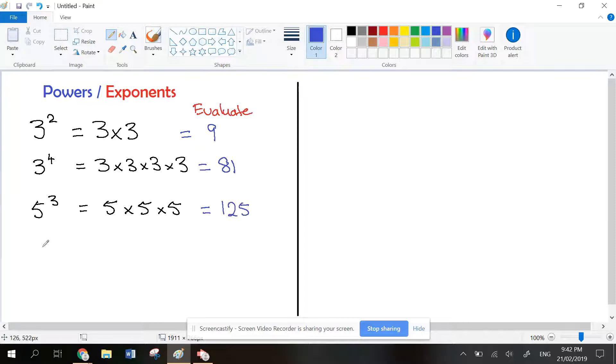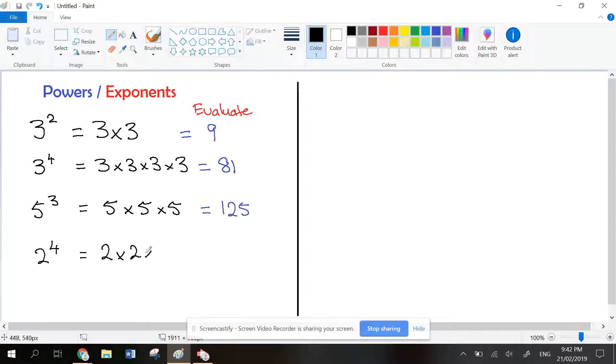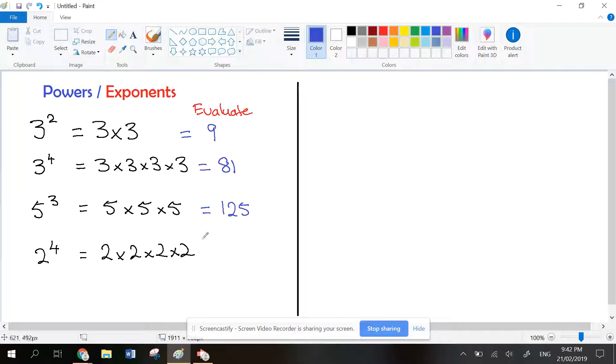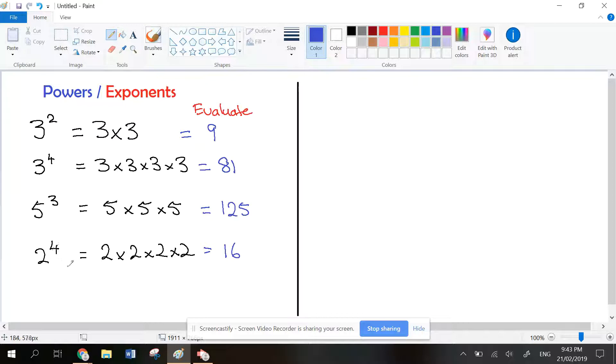Let's try an easy one. If you have 2 to the power of 4, that would be 2 times 2 times 2 times 2. If we work that out, 2 times 2 is 4, times 2 is 8, times 2 is 16. It is not 8. A lot of people think 2 times 4 equals 8. That's not the right answer, it's 16.